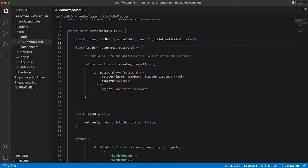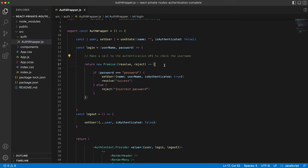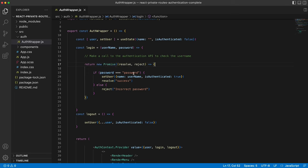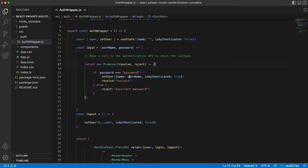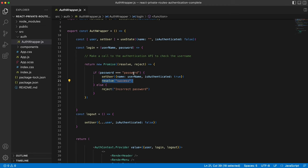We have a login function, which takes the username and password and decides whether the user has entered the correct password. Normally, you would make an API call to your backend, which would decide whether the usernames are matched and the passwords are matched. But we're just hard coding and returning a new promise that if the password entered is equal to password, then update the user in the state with the username that was entered and is authenticated true. And we're resolving success. If the password entered is not password, then we're rejecting it with an error message of incorrect password.